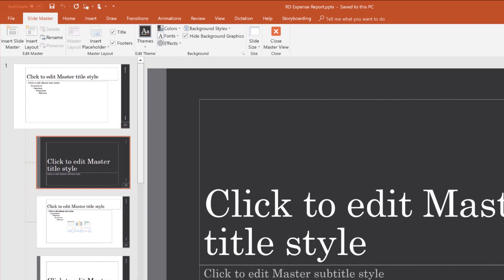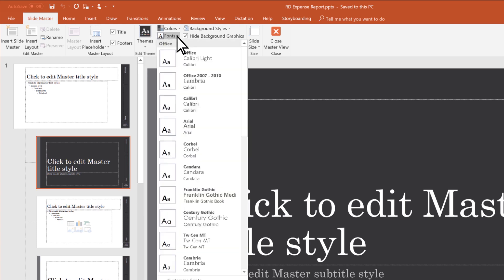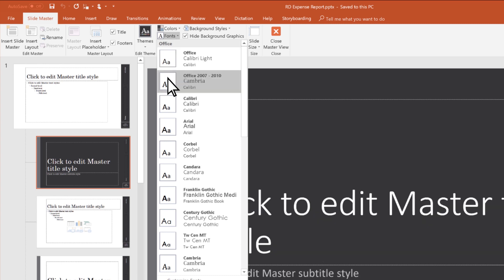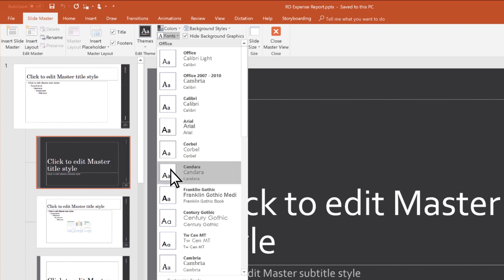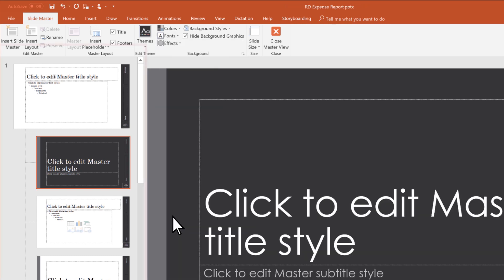Anything you do in this view won't change the content, just the look and layout of your slides. Let's update the font to the one our company prefers. No need to select text, just click the font button. Notice all the layouts change to the new font.